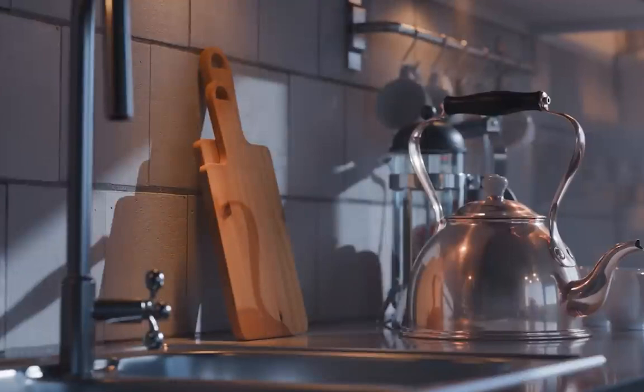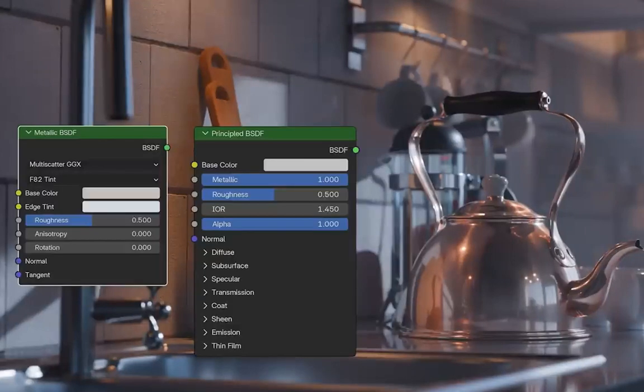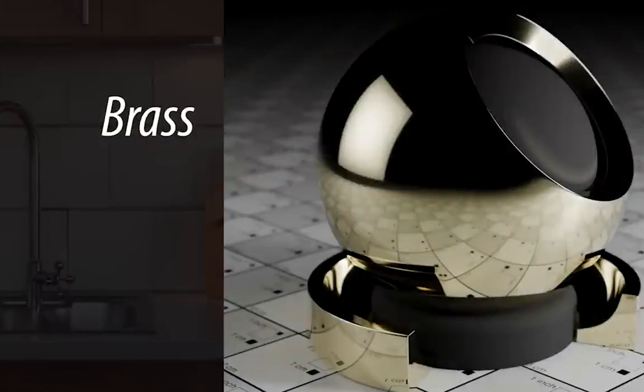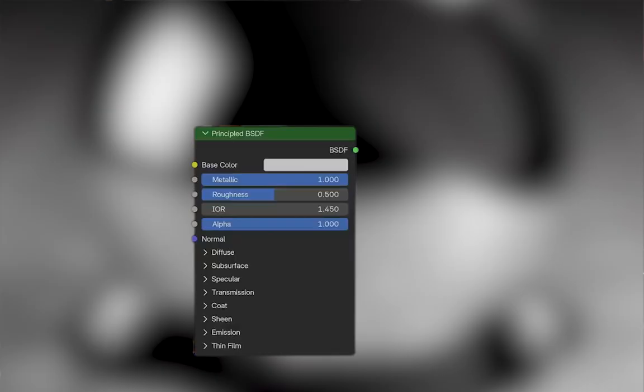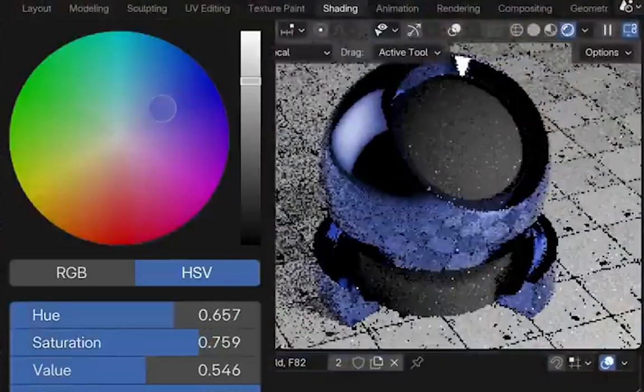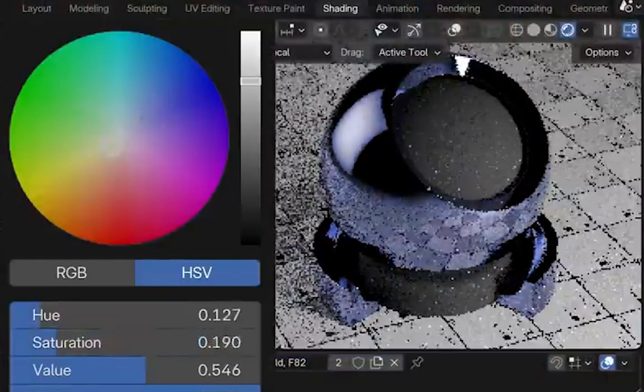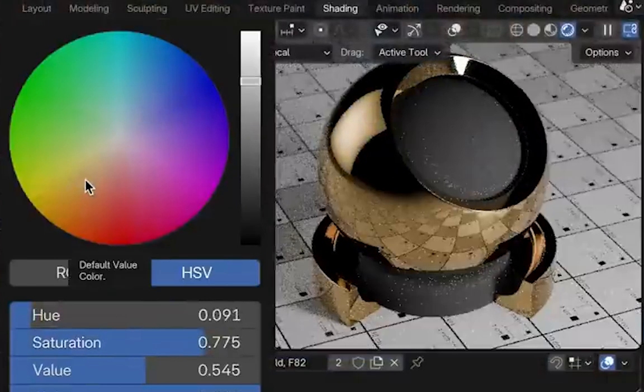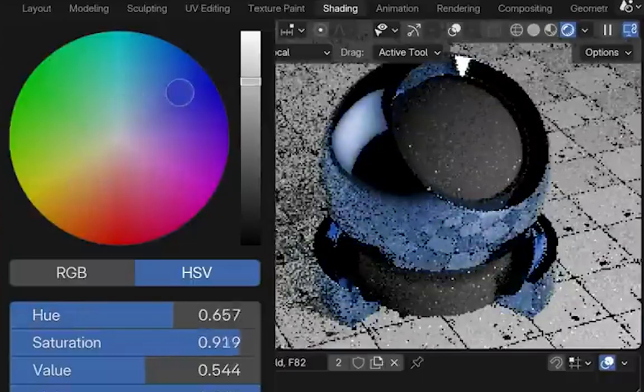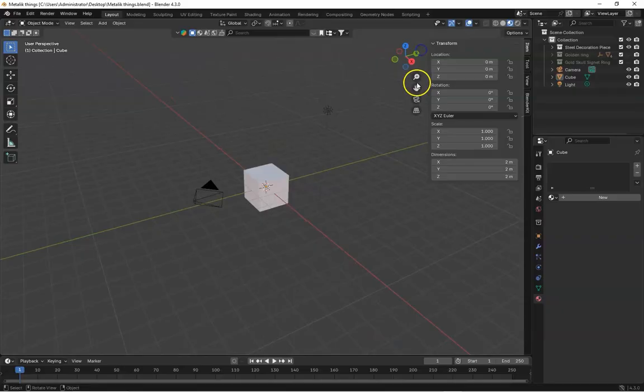So if we compare both principle BSDF and metallic BSDF, the metallic BSDF is purpose built for metals while the principle BSDF is a more general shader. This specialization means better control and more accurate result for metallic materials. So let's take some examples, live examples.